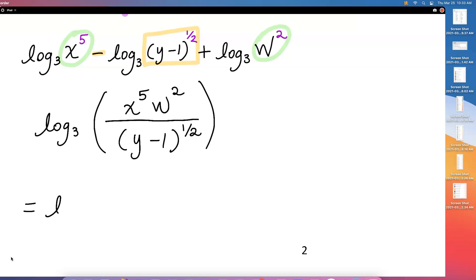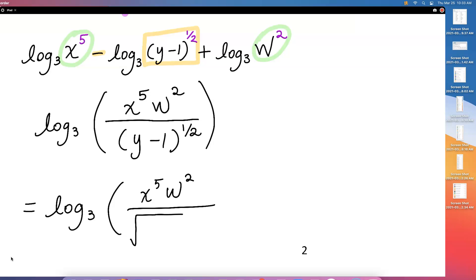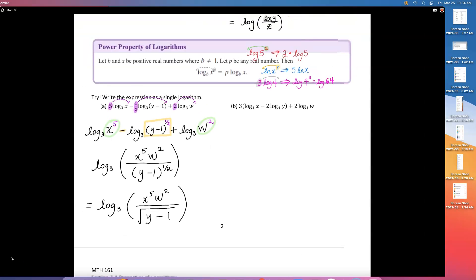You can also write the bottom as square root of (y − 1) instead of (y − 1) raised to the 1/2 power — they are the same thing. Later on, we'll see examples where things come in as a radical like a square root or cube root, and we should know how to rewrite them in exponential form so we can use the power rule.